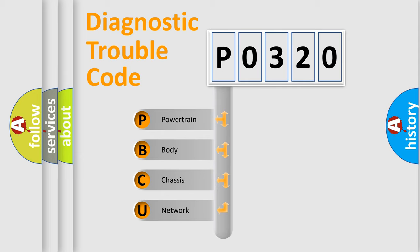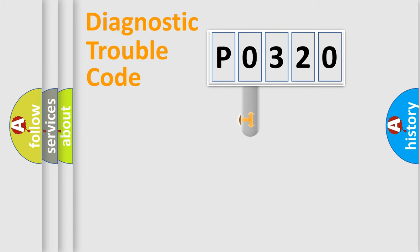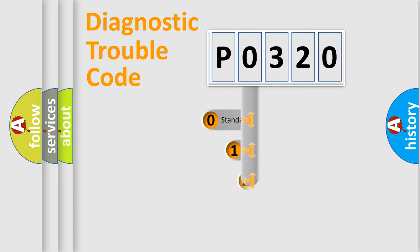We divide the electric system of automobile into four basic units: Powertrain, Body, Chassis, and Network. This distribution is defined in the first character code.